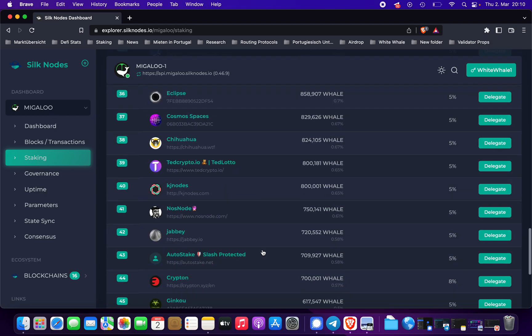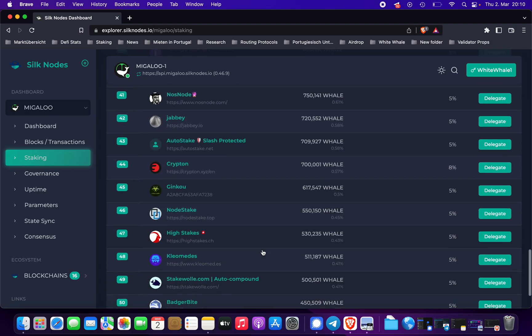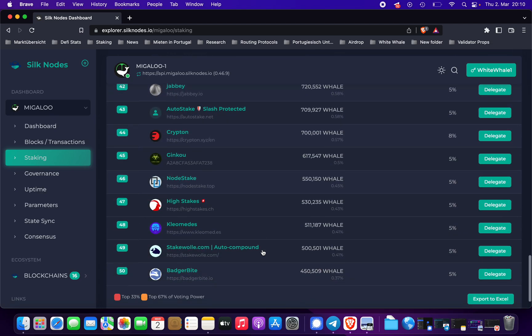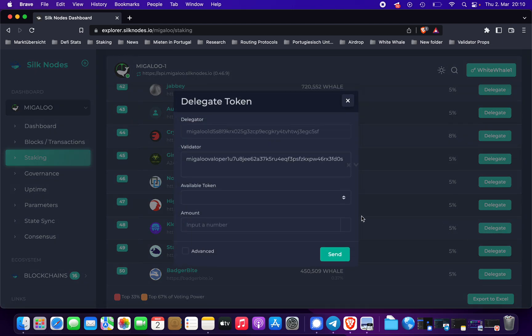We'll choose someone down here for decentralization. Cliomedis — they're a really cool validator. We'll delegate to them.